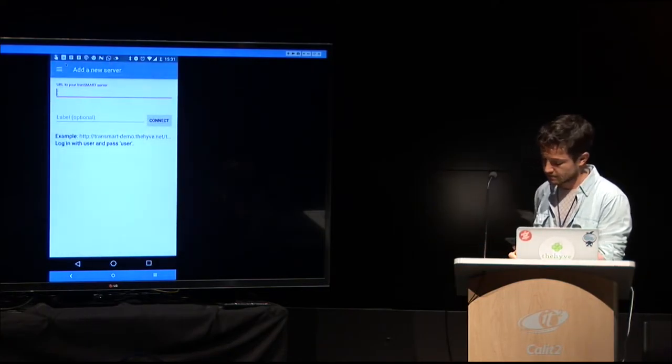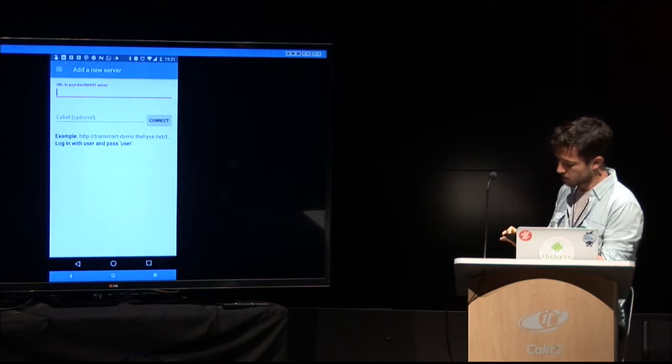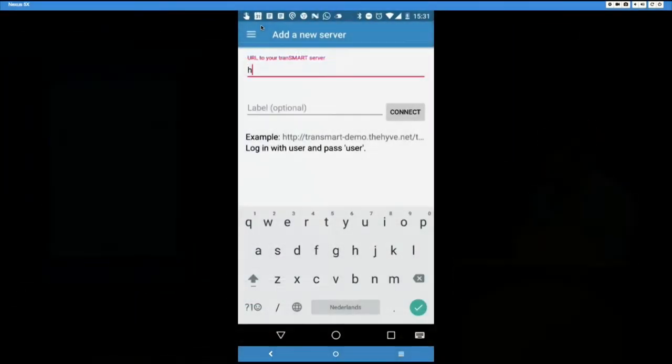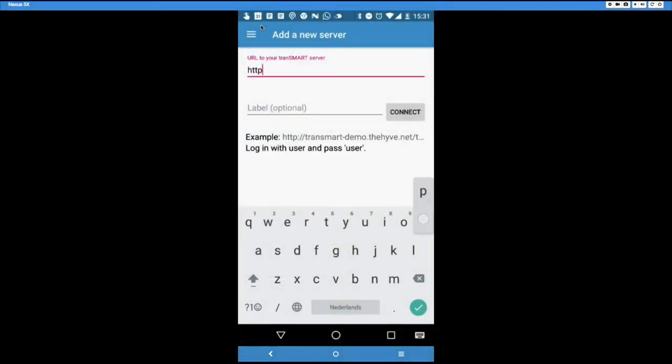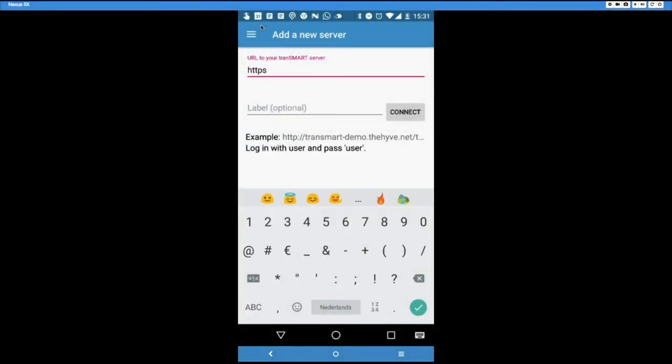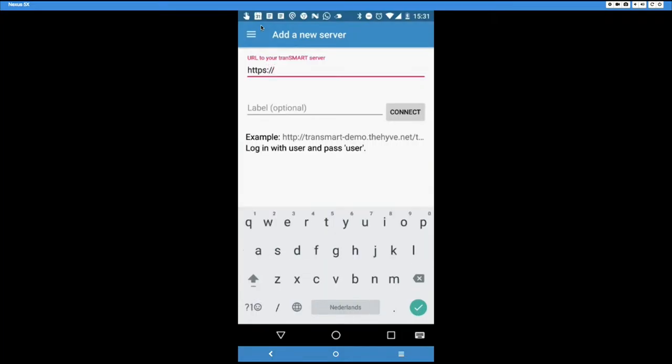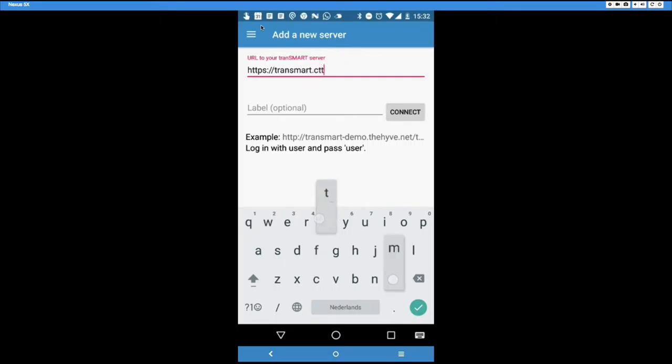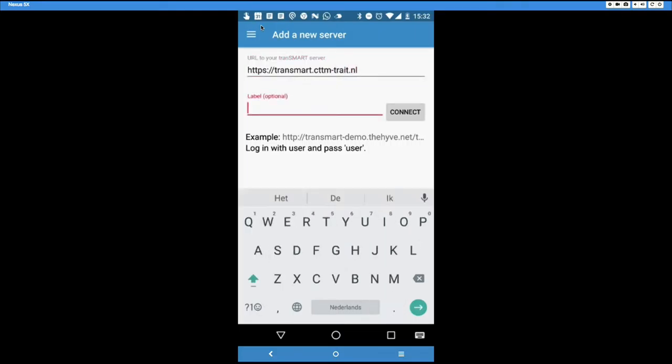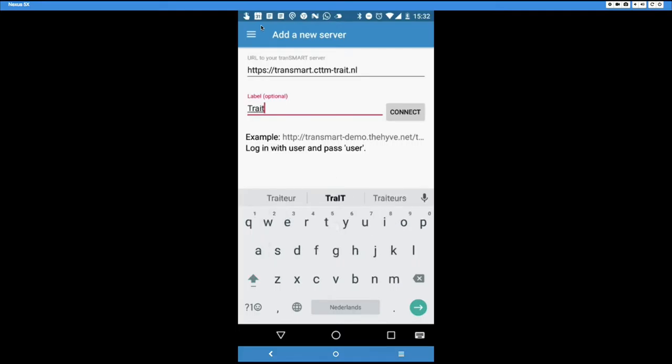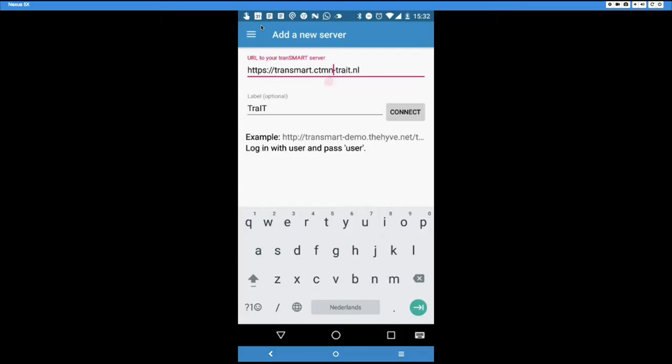And then we can add more servers. For example, I could add the Trade server here, which is an HTTPS server. So help me when I'm typing this wrong. Transmart dot CTMM dash Trade dot NL. CTMM. Thanks. That's my routine here. And of course we need to put slash Transmart in there because that's the real URL where Transmart is.